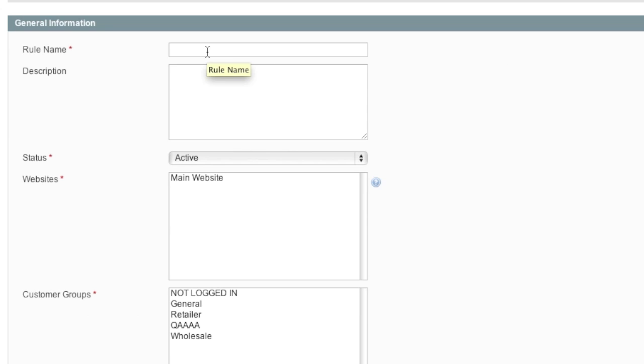Here you will give your rule a name. In this case, I'm going to be offering 50% off, so I will give it a name of 50% off and then a description. This is for you.